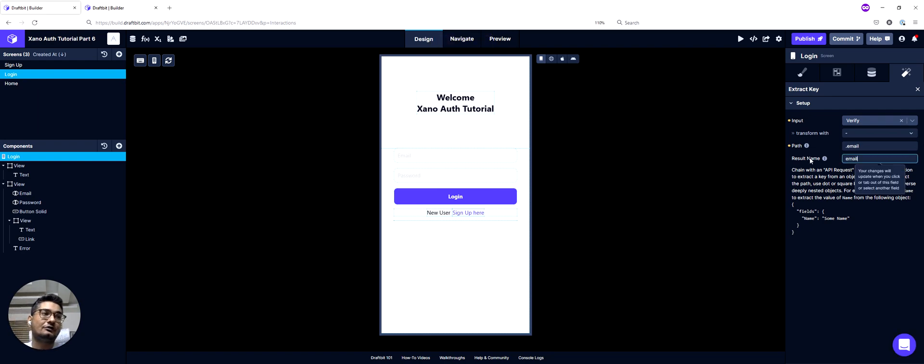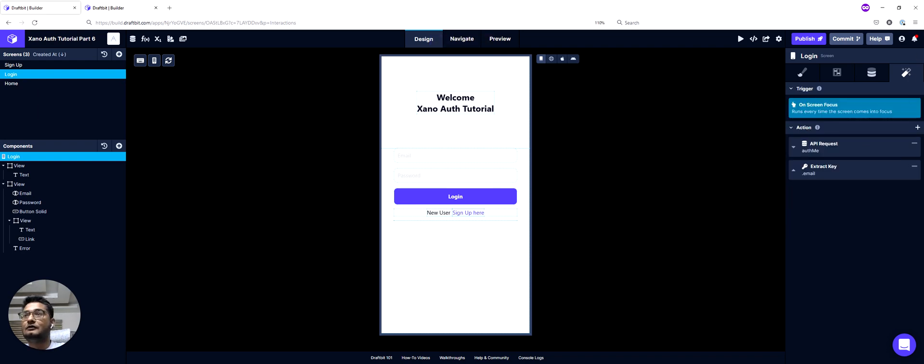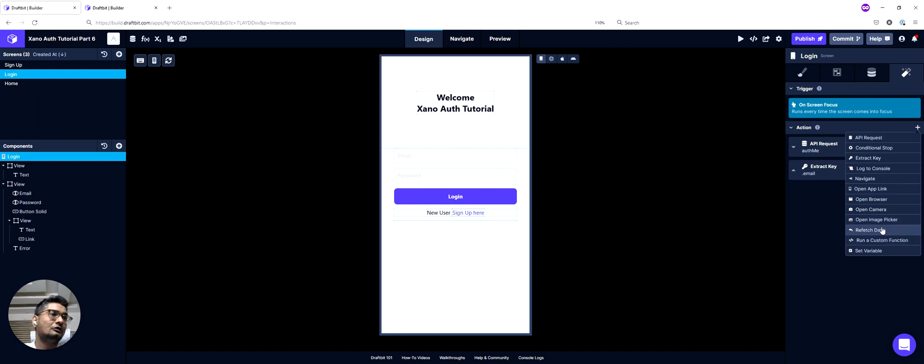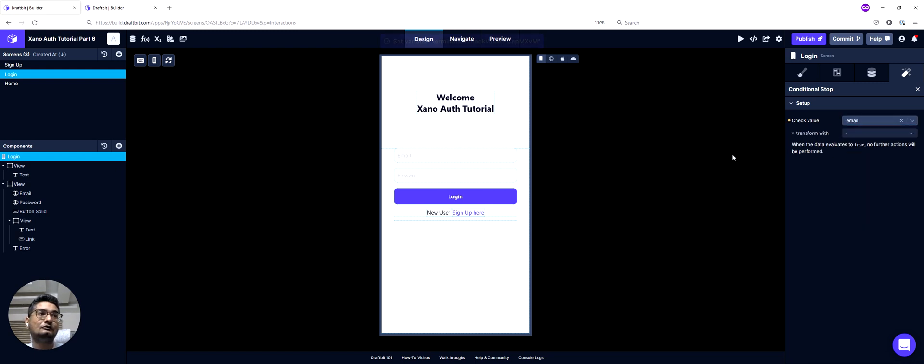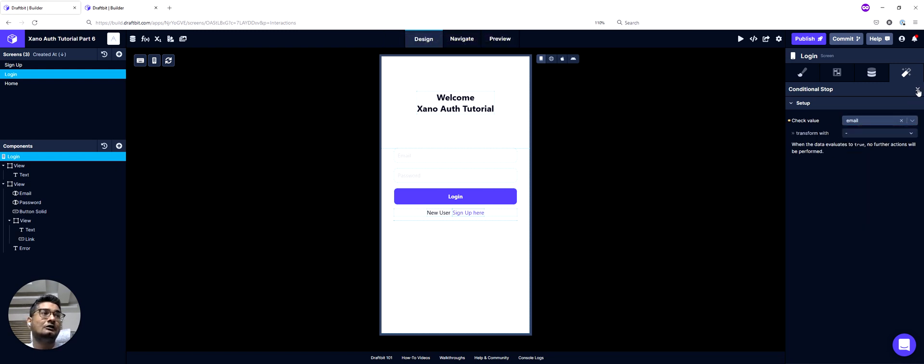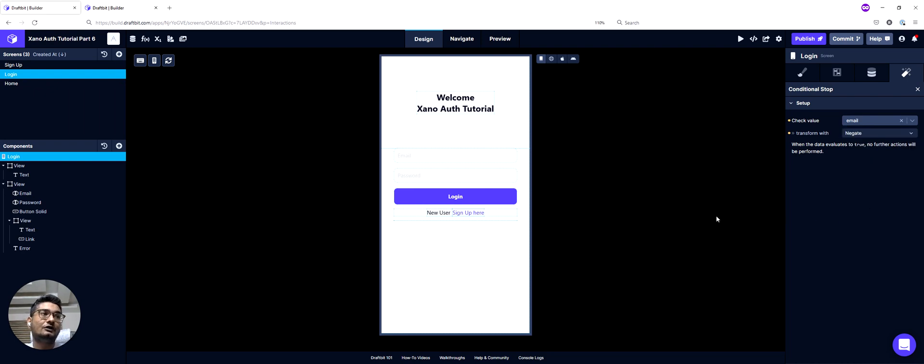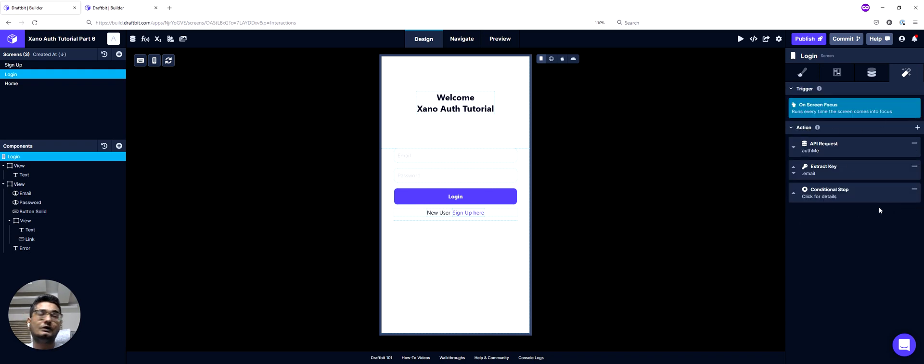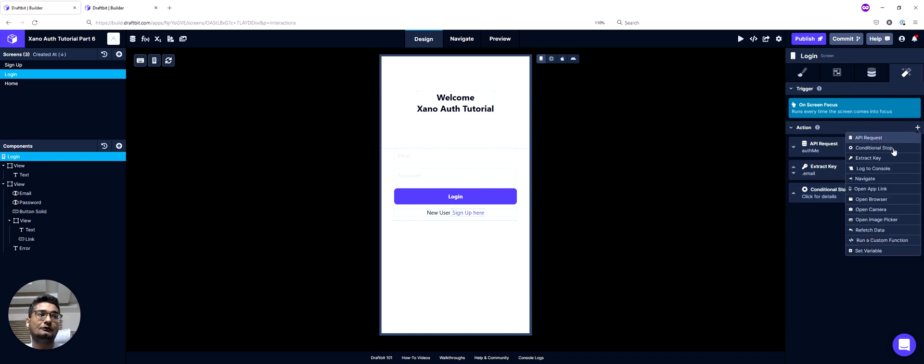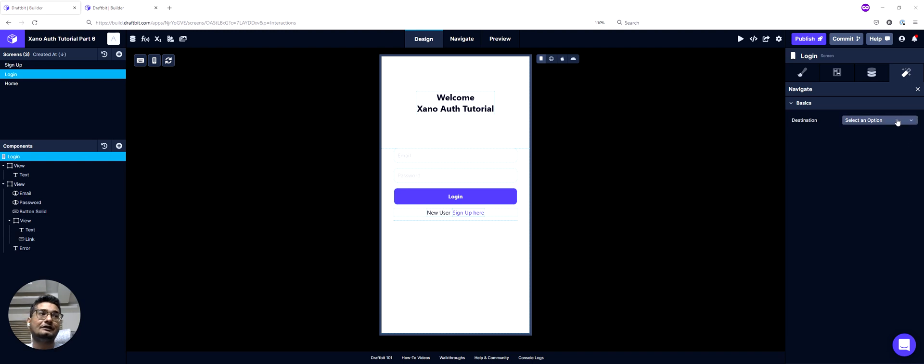So that's the result name. And then we would have another action, which is a conditional stop, which we can add here. And I will check my email value, and then I will transform it with negate. So if there is no email, remember this is happening on the login screen. So if there is no email, I want it to stop right here. Otherwise, I would set up a navigate action, and I will navigate to my home screen.